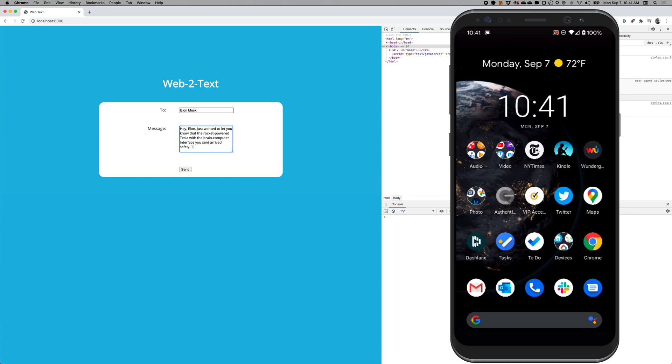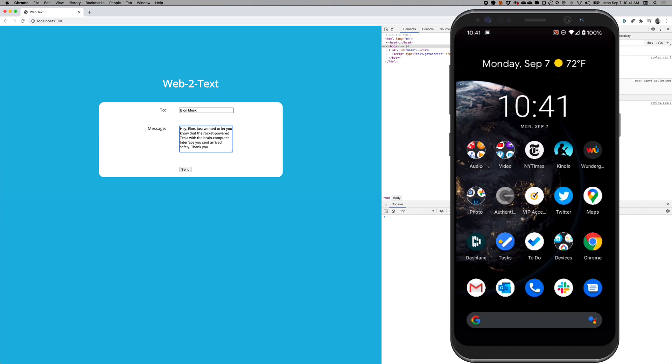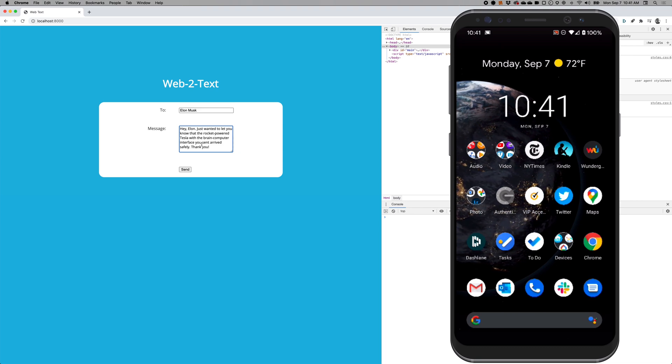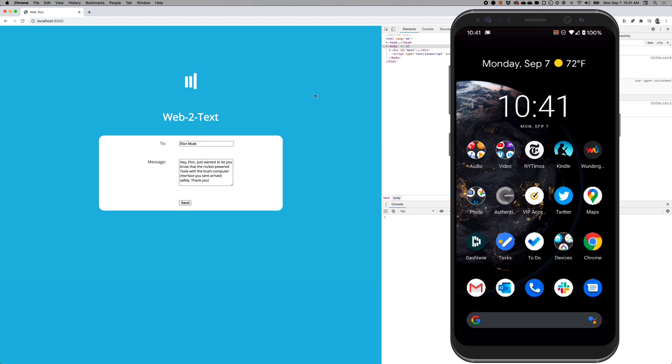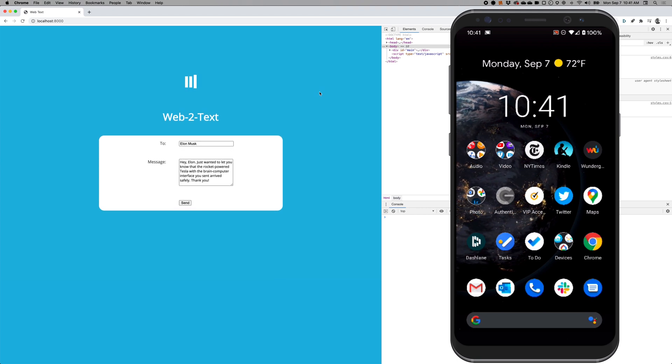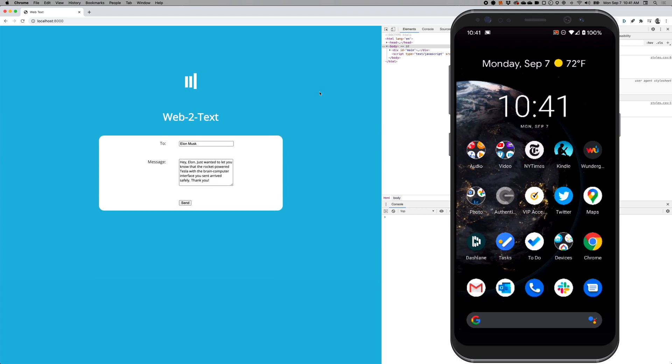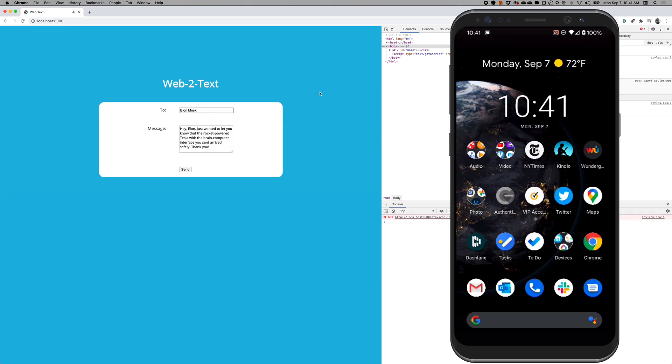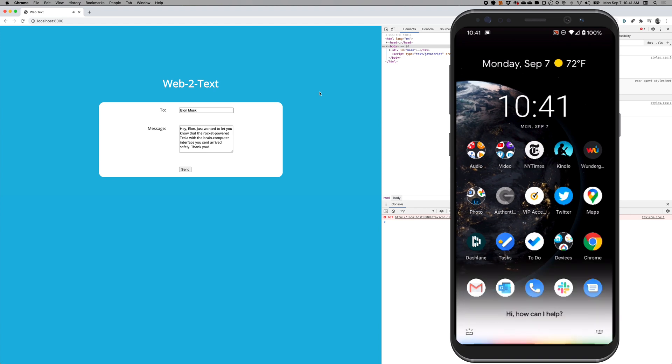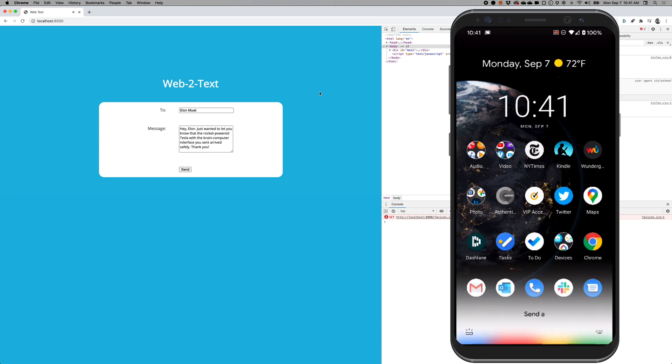I'll demo it here by sending a message to my good friend, Elon Musk. Hey Google, send a message to Elon Musk.